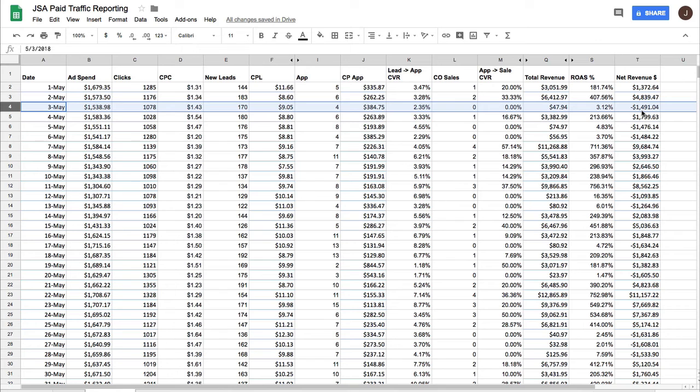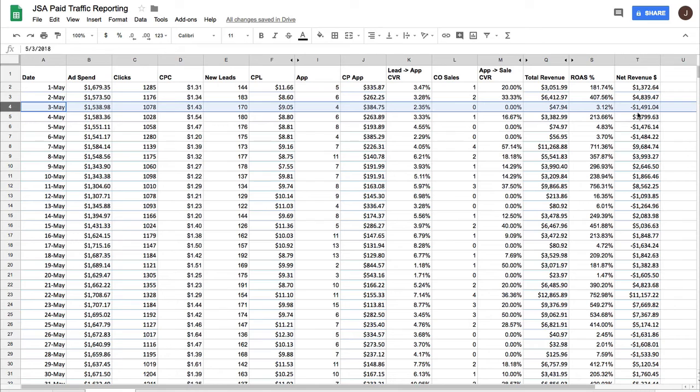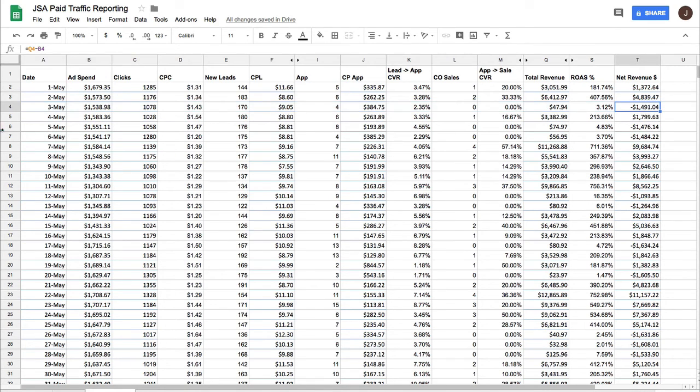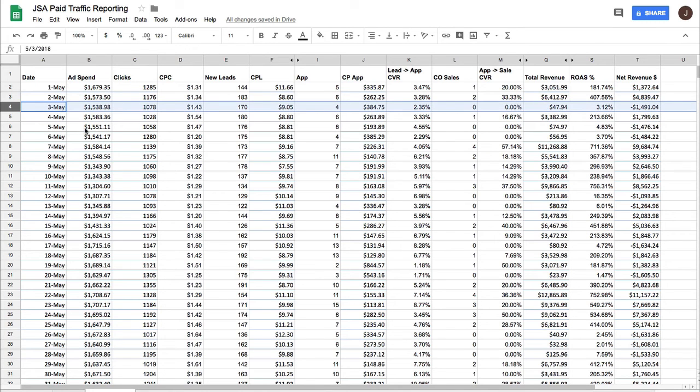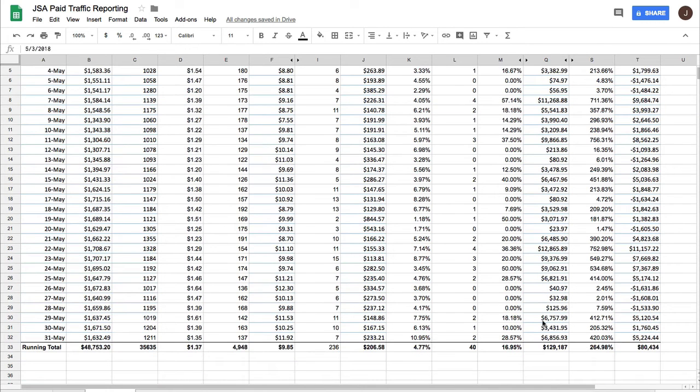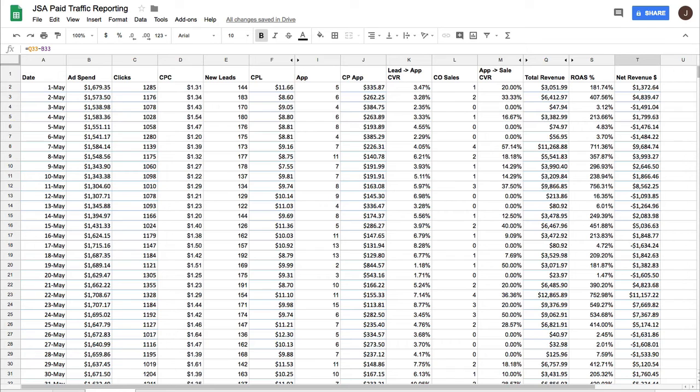Now, would it have been a good decision on the third day when we lost $1,500 to panic and start making knee-jerk reactions to all of our campaigns and changing our strategy? Absolutely not. That would have been a terrible decision. And in fact, had we made that decision, we almost certainly would not have ended the month at $80,000 in profit.